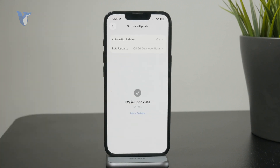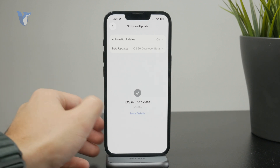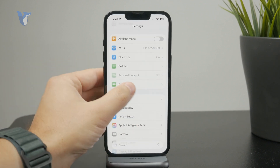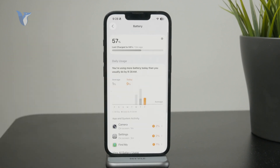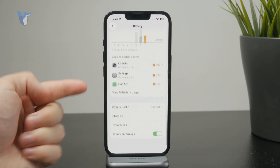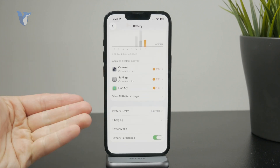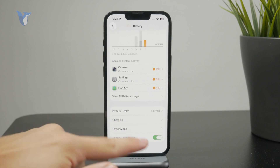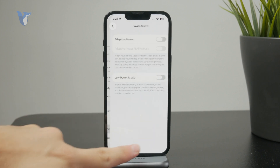Once you are updated, stay within Settings and find the Battery section. The battery page looks a little newer or different than before. Entirely at the bottom of the page we have what's called the Power Mode, and when you tap on it you can enable Adaptive Power.